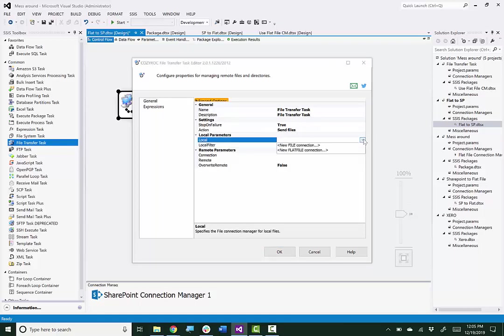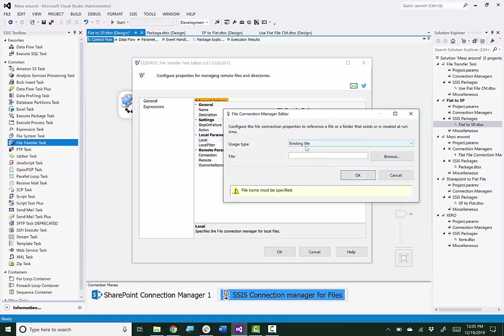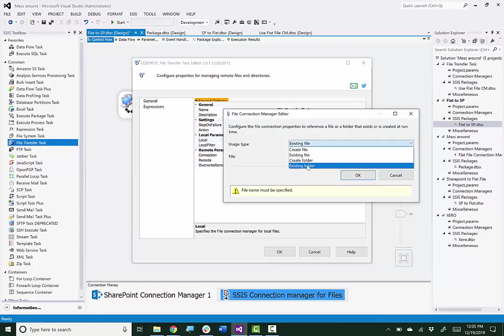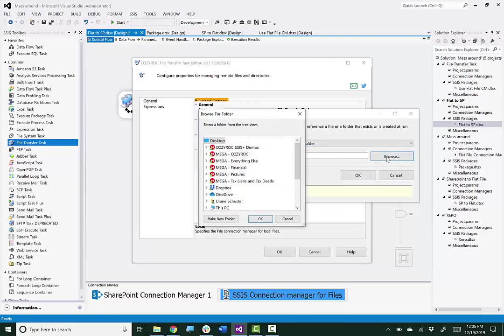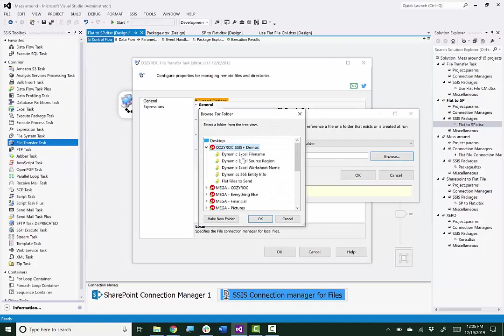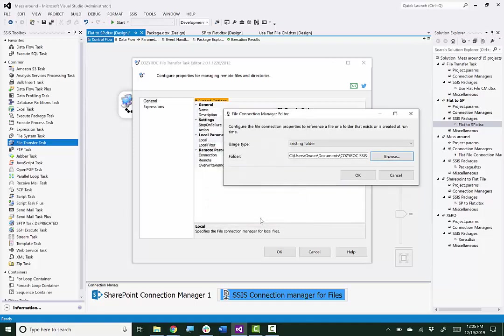And open the task editor. I'll leave the action set to Send Files. Now I'm going to use a File Connection Manager. And again, this is for a folder full of flat files. So I select Existing Folder. And then I browse to the folder that contains several flat files.